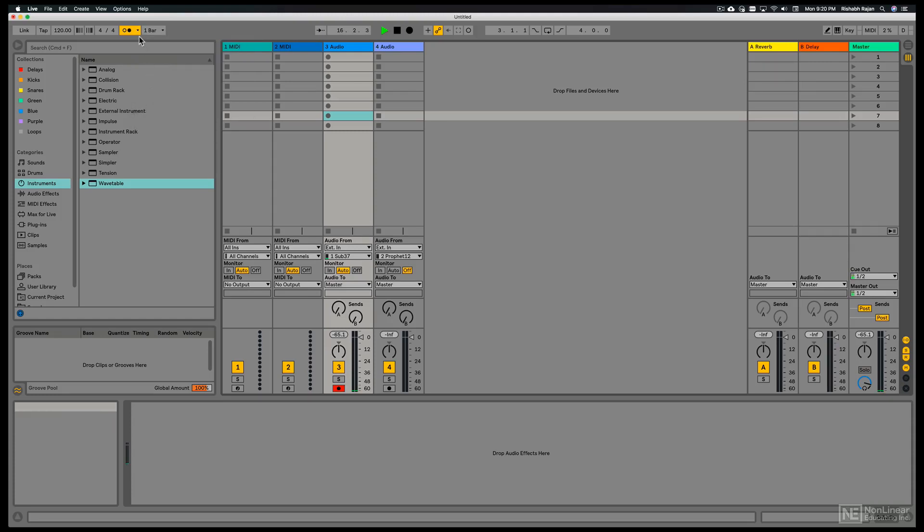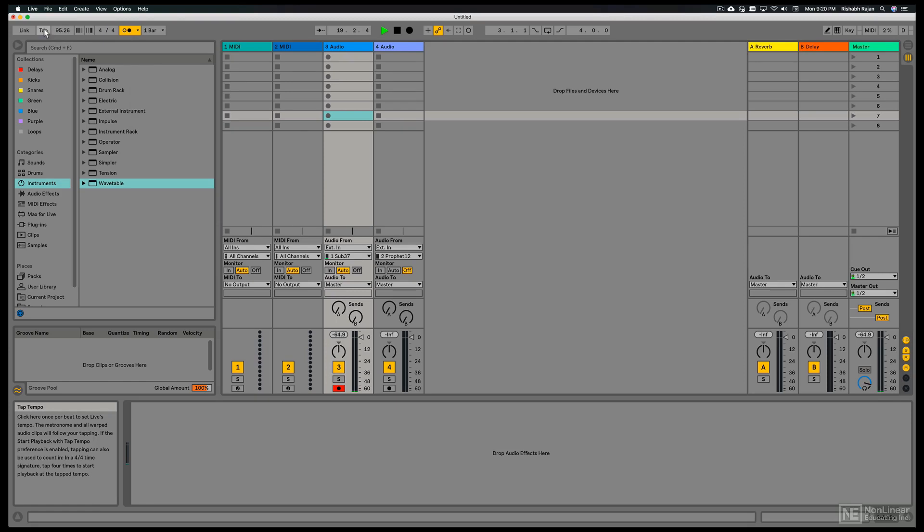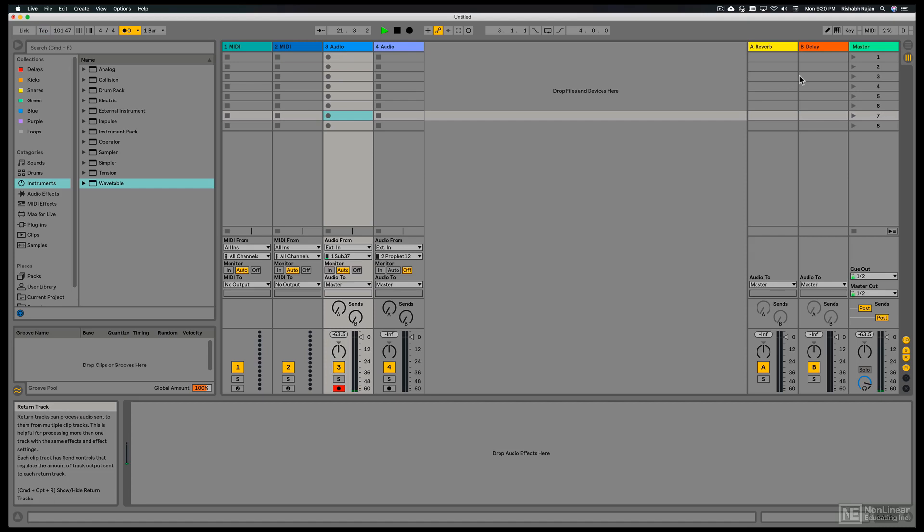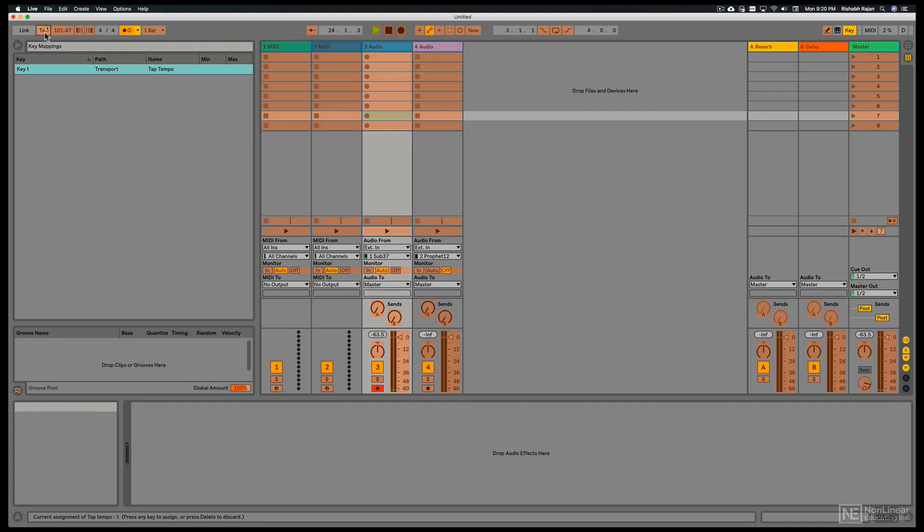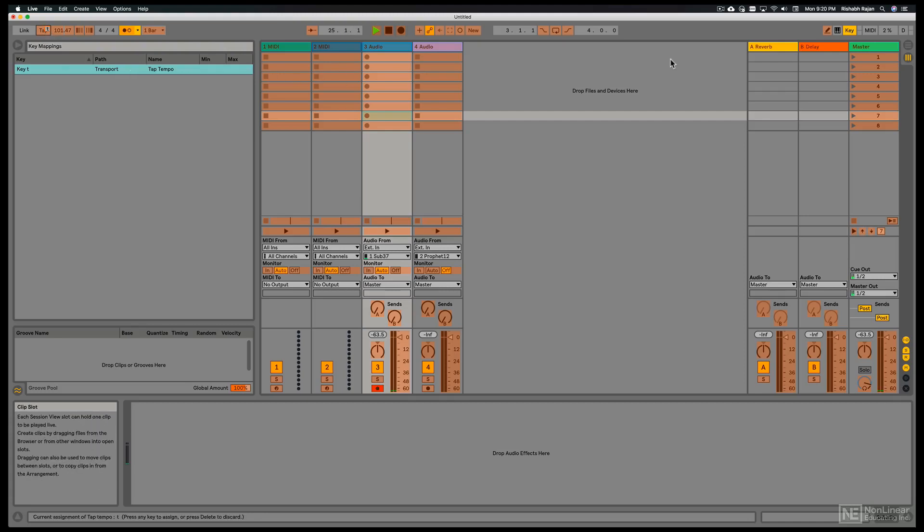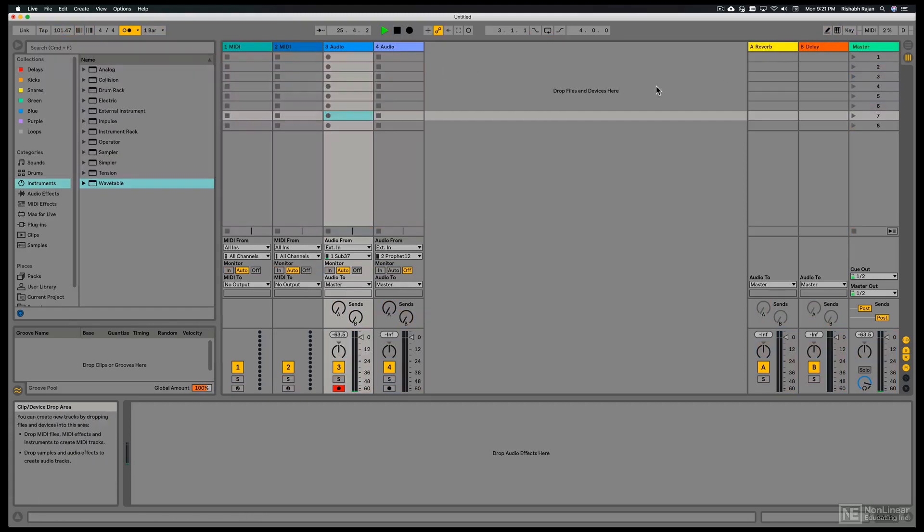We can also adjust the global tempo over here. We can tap the tempo and Ableton will guess what that tempo is. Now doing this with the mouse can be a bit unnatural. So we can key map that. I'll click key here. And now I'll click on tap. And just tap a key on my numeric keyboard. So now the key T has been mapped to tap. And now when I tap the T key, I can set a tempo.